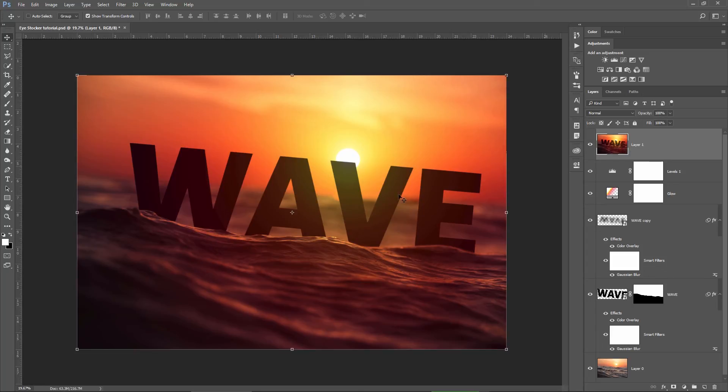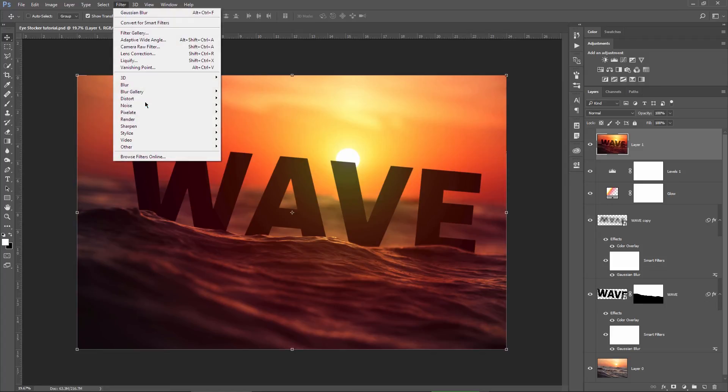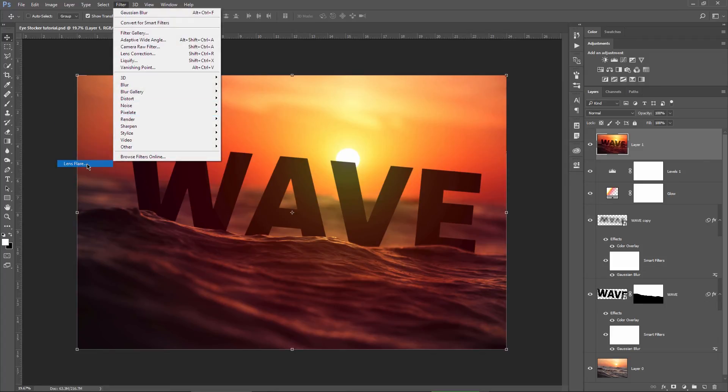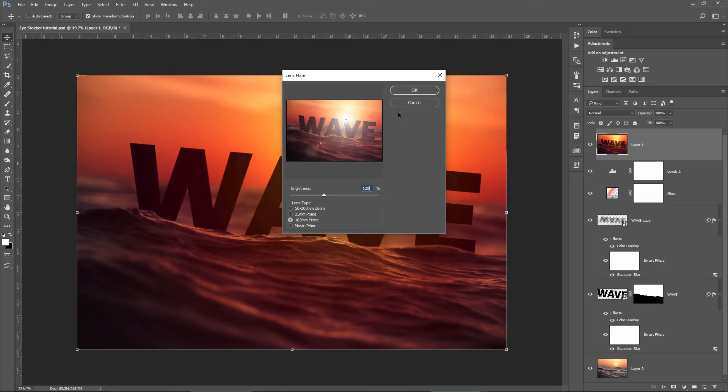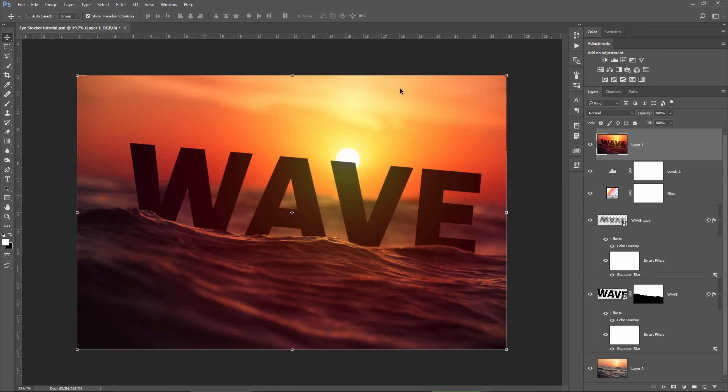So now I go to Filter, Render and Lens flare. I position my flare exactly on the sun, choose this option called 105mm prime, I will also raise the brightness value to 120% and then hit OK.